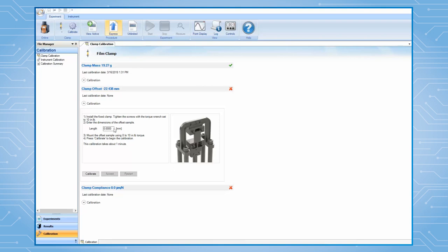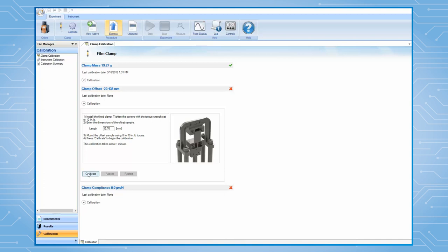Enter the length of the offset sample to the software. Then, press Calibrate to begin. After this calibration is finished, the offset value should be around 3-4 millimeters. Then, click on Accept.